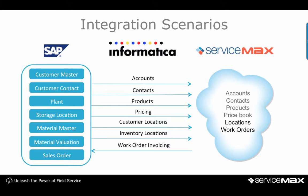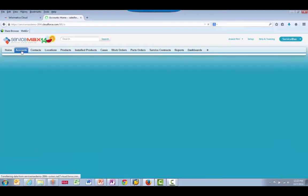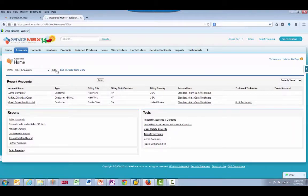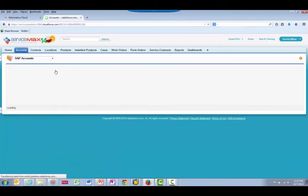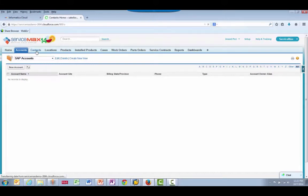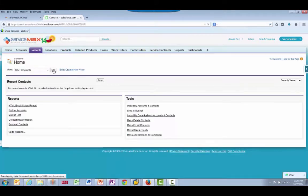Let's start by viewing the data in the ServiceMax system. I'll select the Accounts tab and open a view called SAP Accounts, which searches for accounts sent from SAP. As you can see, there are no records before this integration has run. We will see the same results if I select the tabs for Contacts, Locations, and Products.